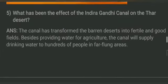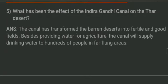Question five: what has been the effect of the Indira Gandhi Canal on the desert? The Indira Gandhi Canal has transformed barren deserts into fertile fields. Besides providing water for agriculture, the canal also supplies drinking water to hundreds of people in far-flung areas of the desert region.